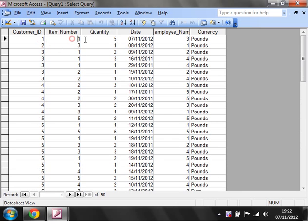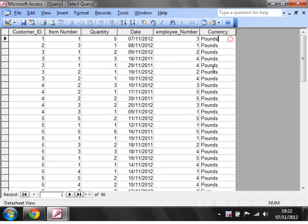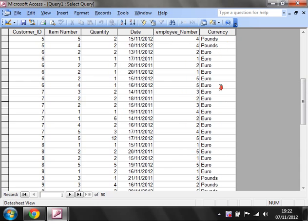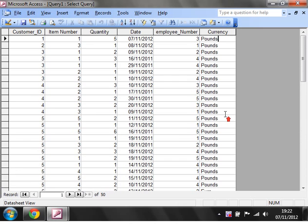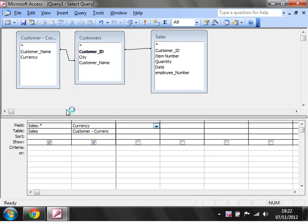And then we've also got for that sale what the currency was. So let's just explain what it's doing here.